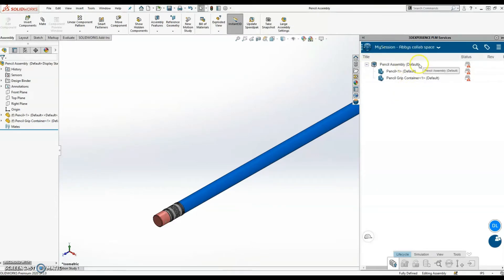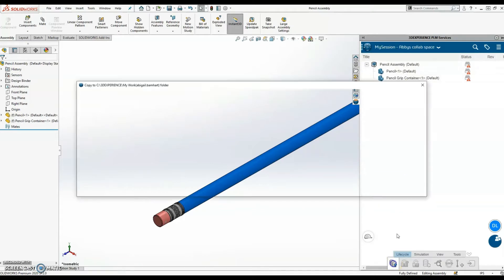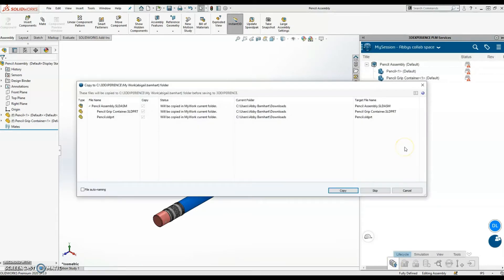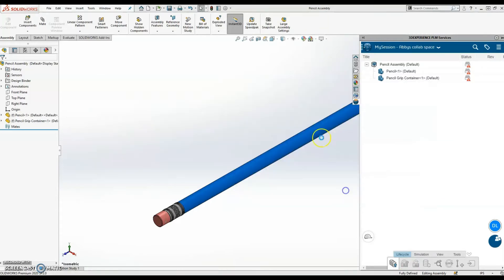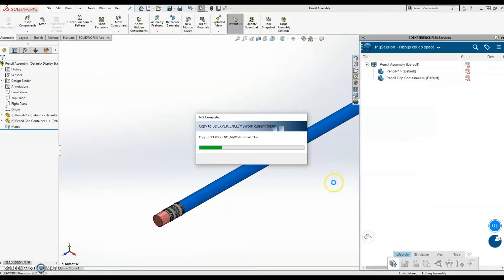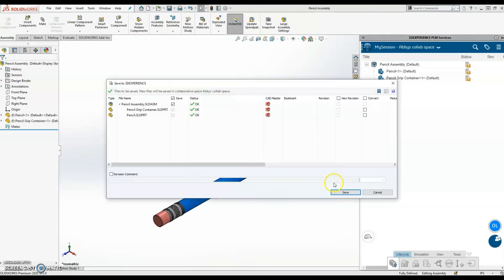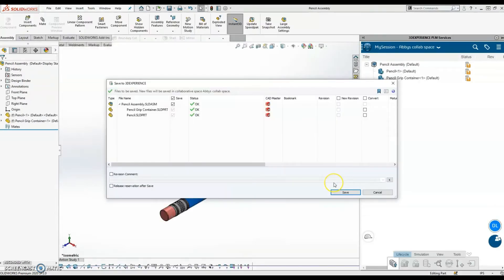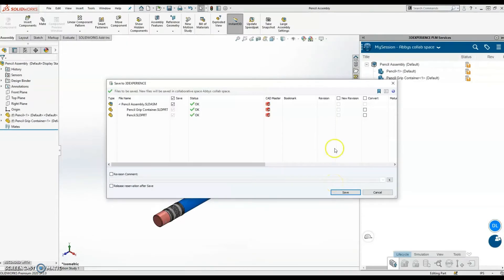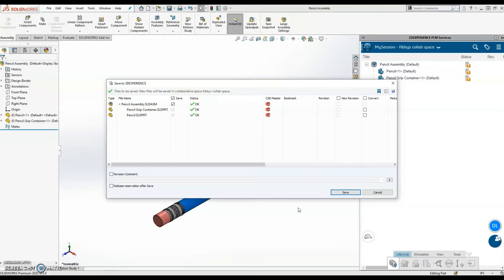So the first thing I have to do is copy it to that folder. So to grab all of these files at once, I can just come down here and say Save Active Window. So it's telling me that it's going to be copied into My Work folder, and I'll go ahead and say Copy. Next, it will automatically come up with the Save Window. So currently, the files are in the My Work folder, which is the local cache. However, that information has not actually been pushed to the platform yet. So in order to completely get it there, I have to save it to 3DEXPERIENCE.